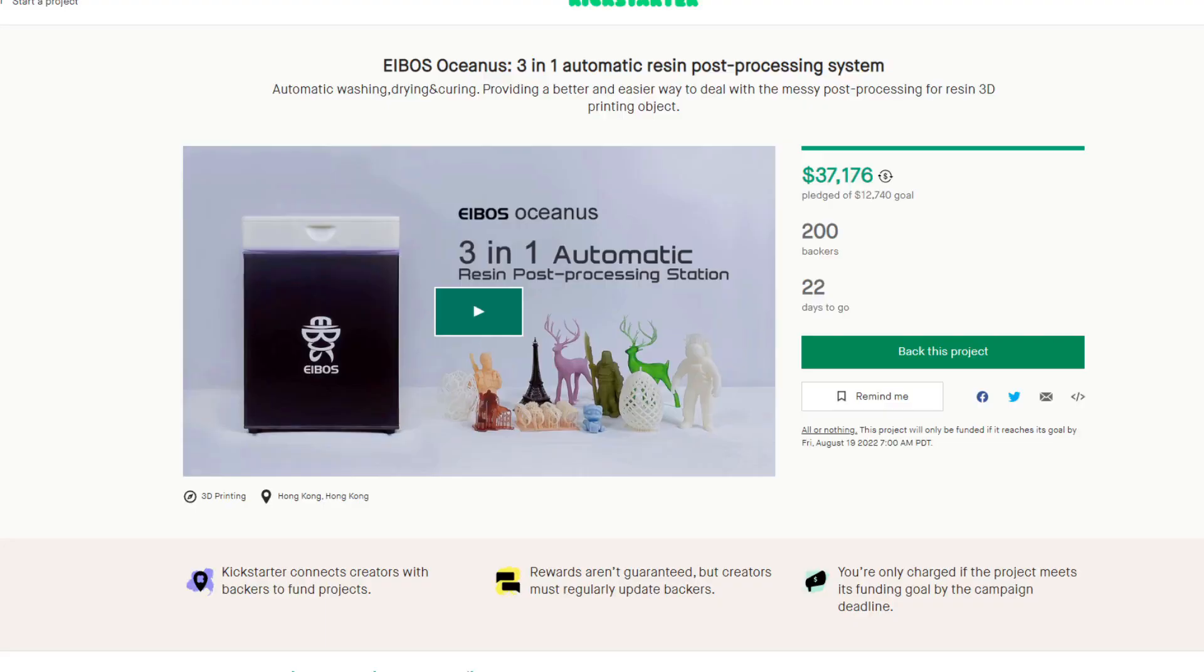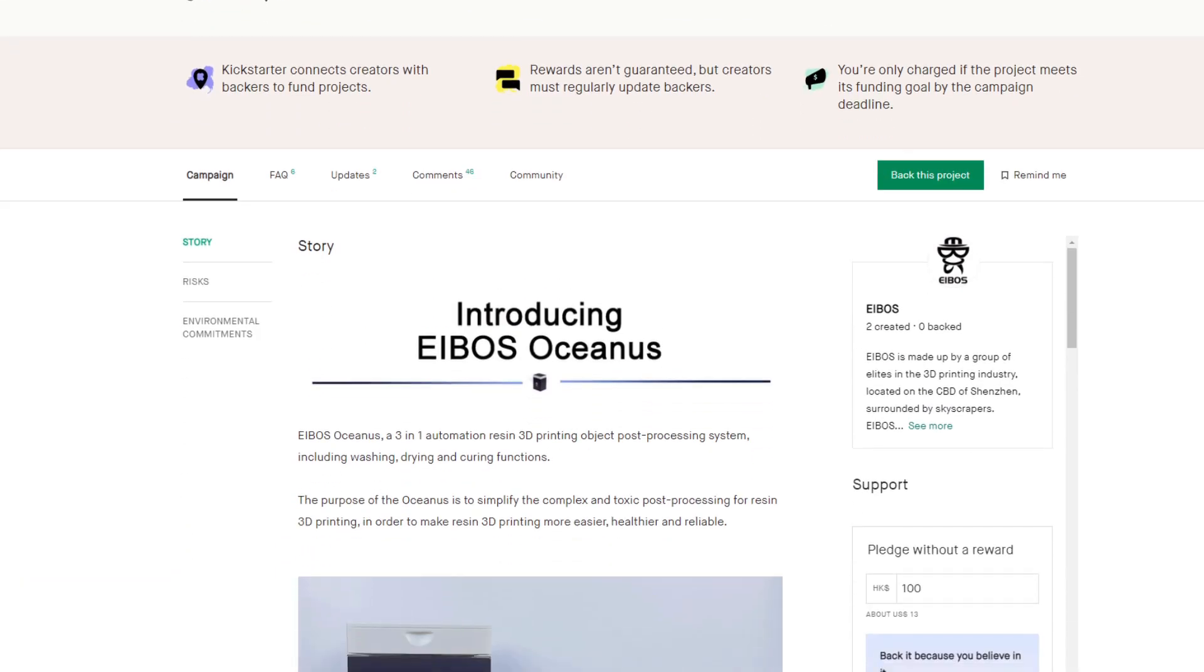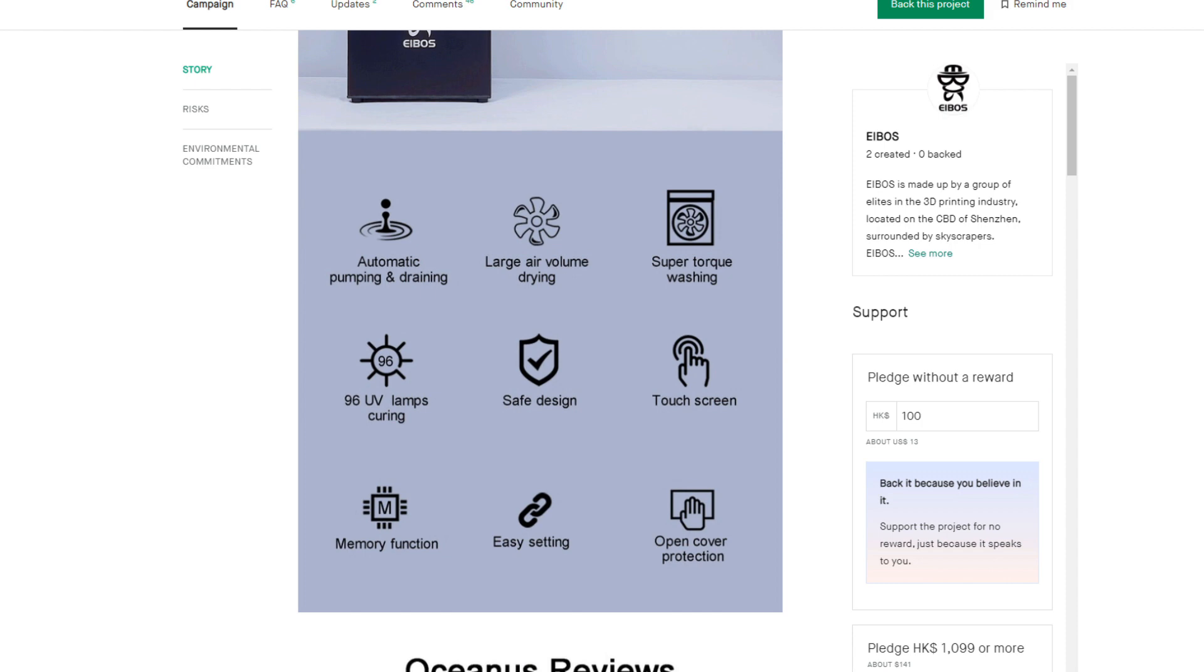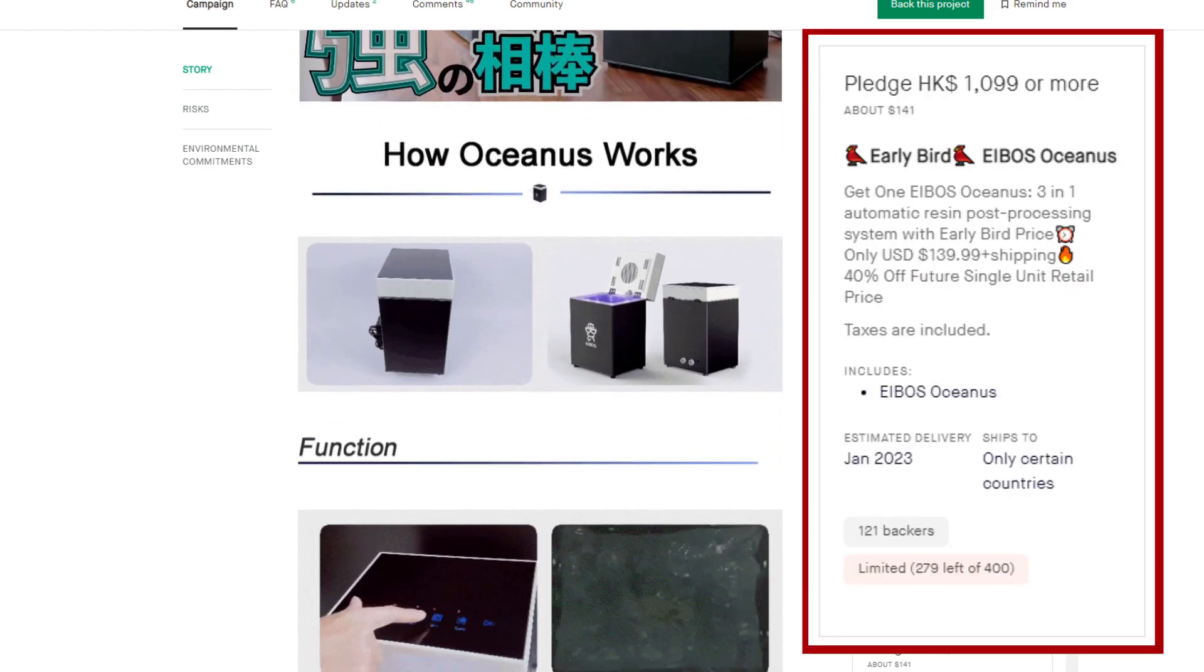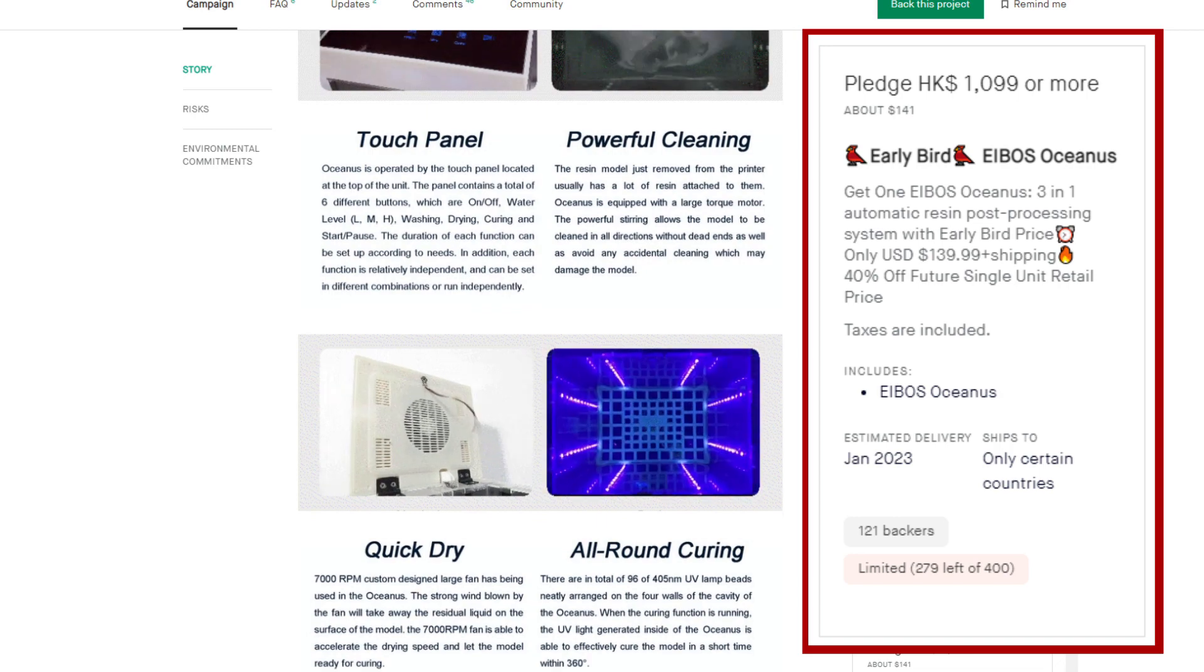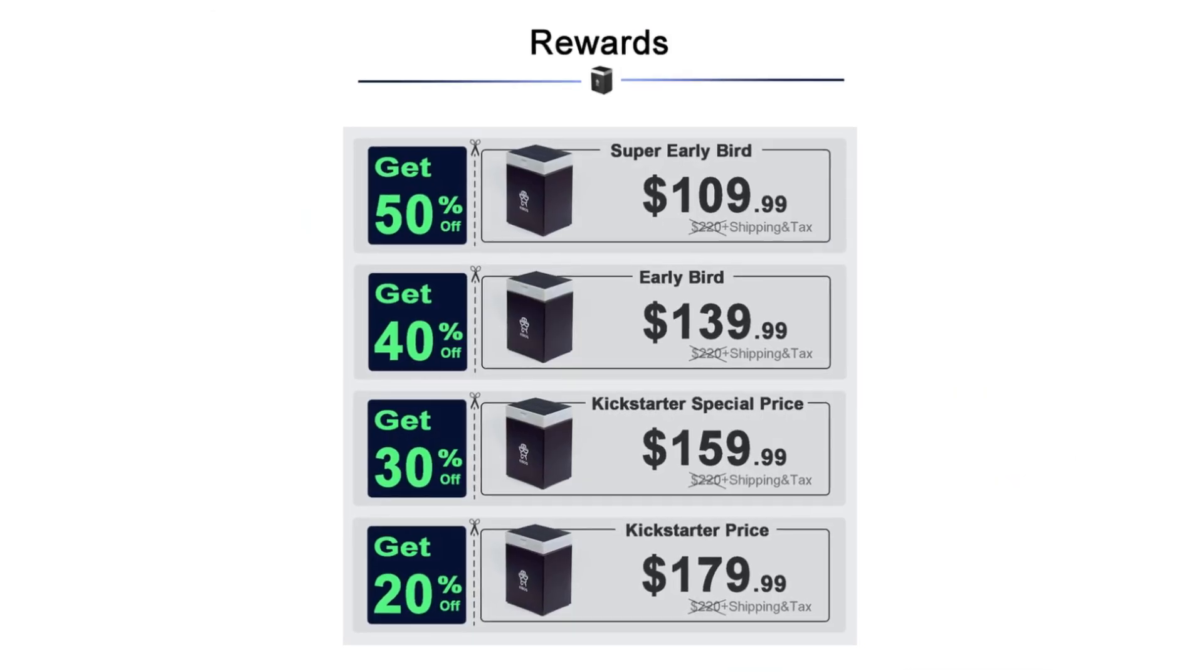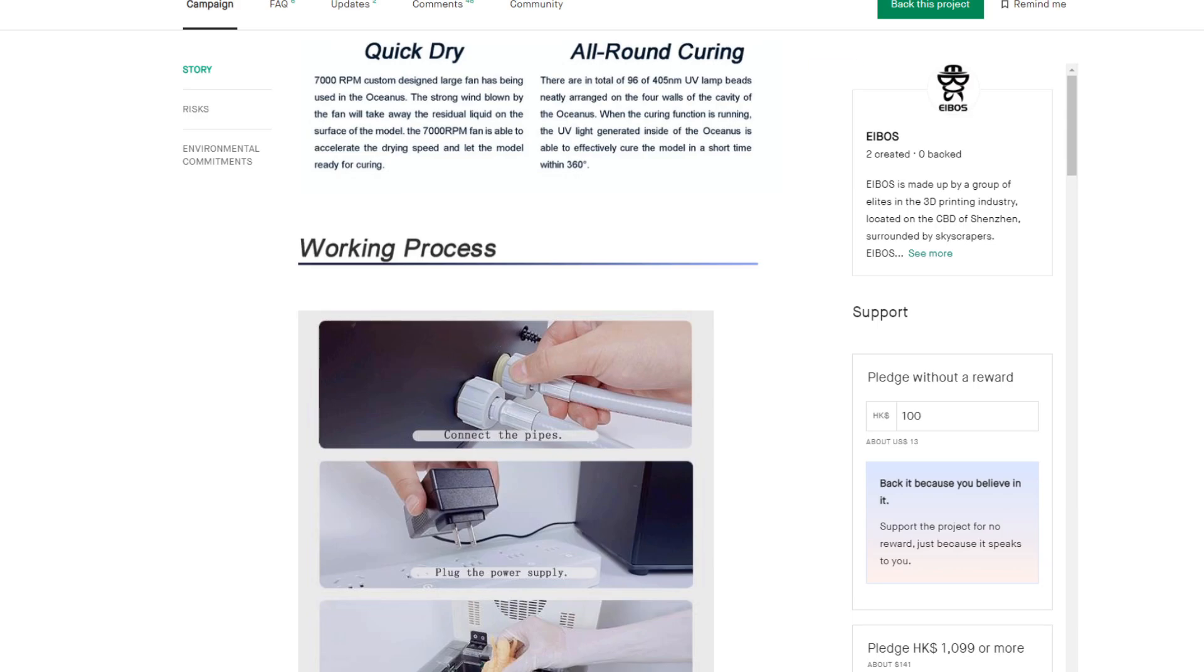This is a current Kickstarter campaign. Meaning you can't buy one right this second. You can back the campaign and get one eventually. And at the time of making this video there are still a couple of the early bird spots available for rewards. Meaning that you can get one of these for 40% off of what retail will be.